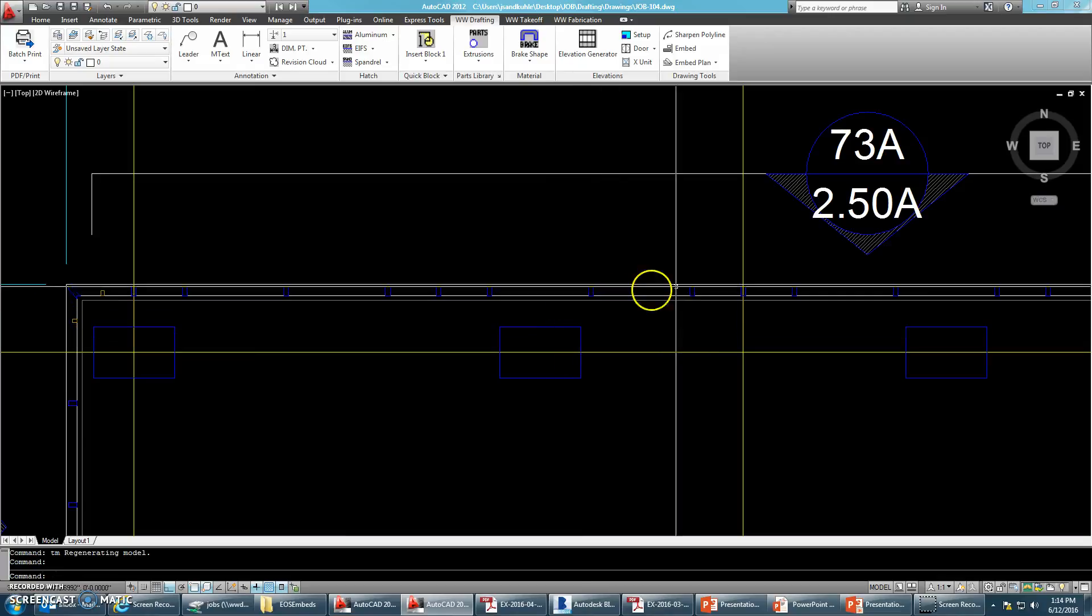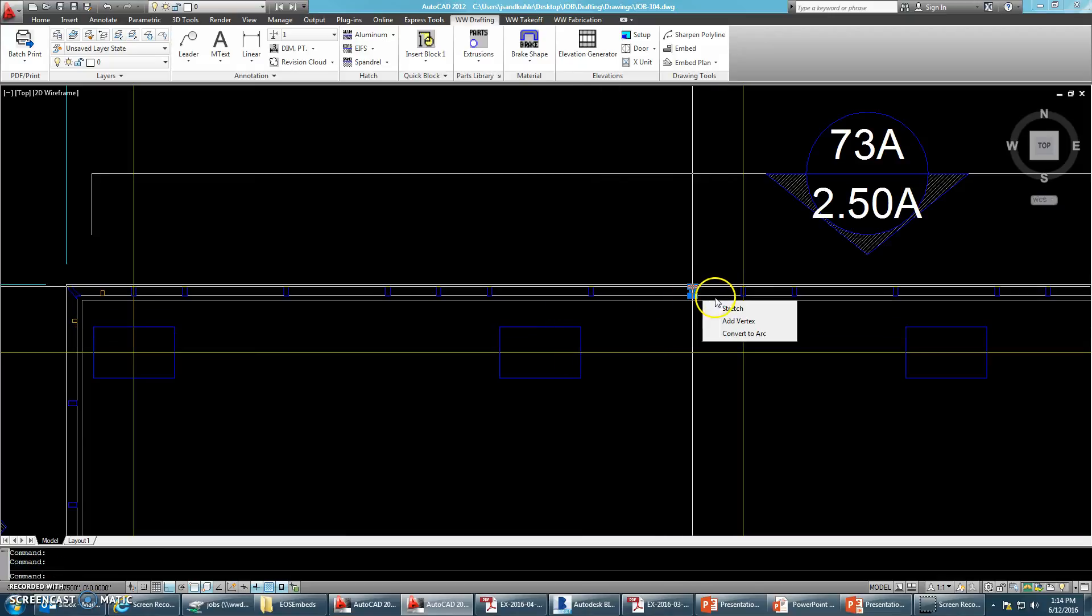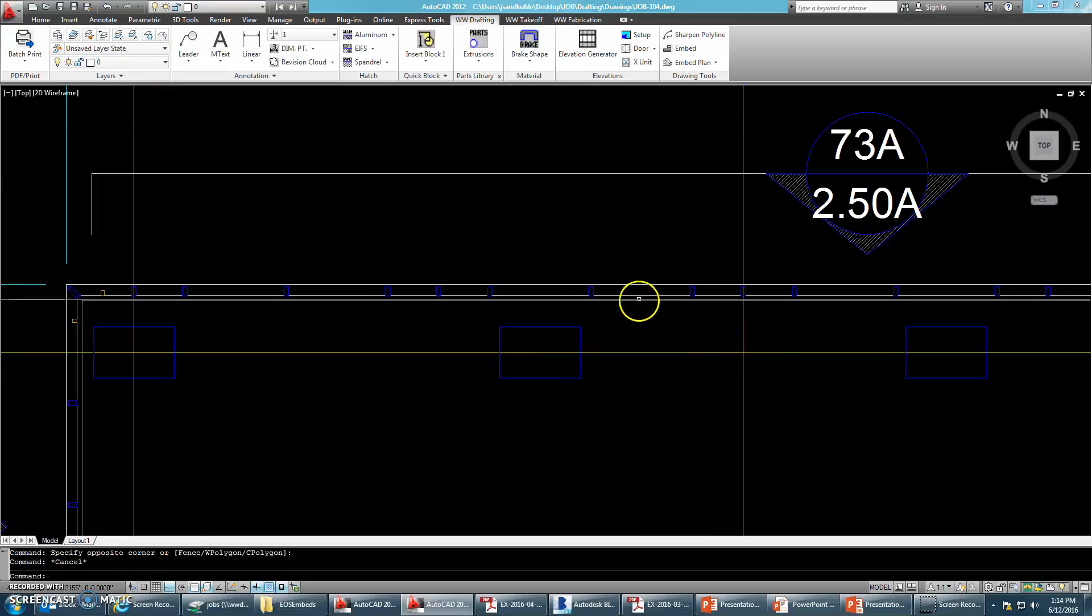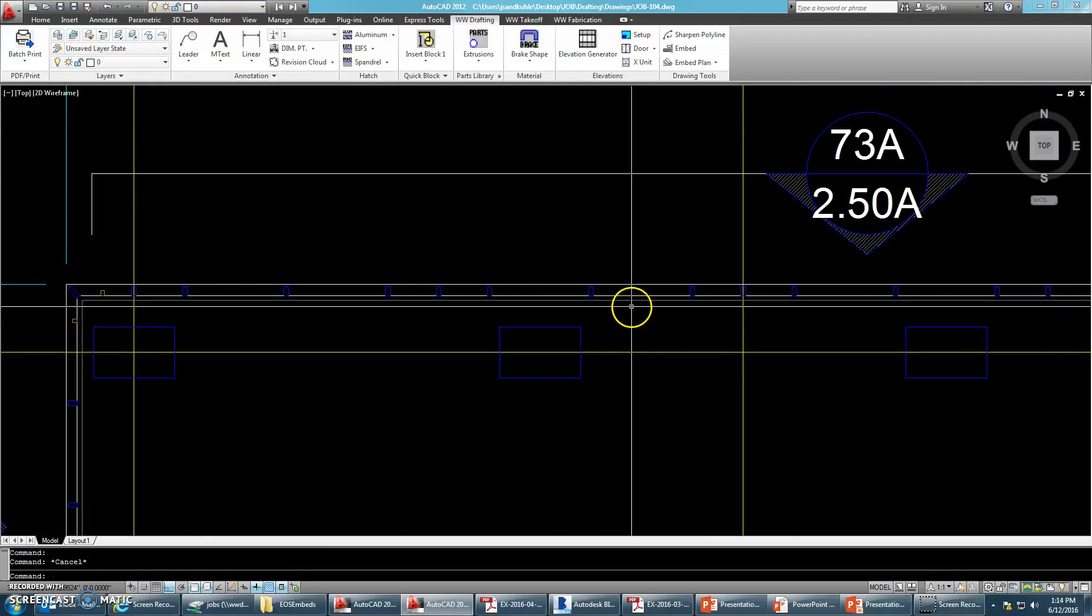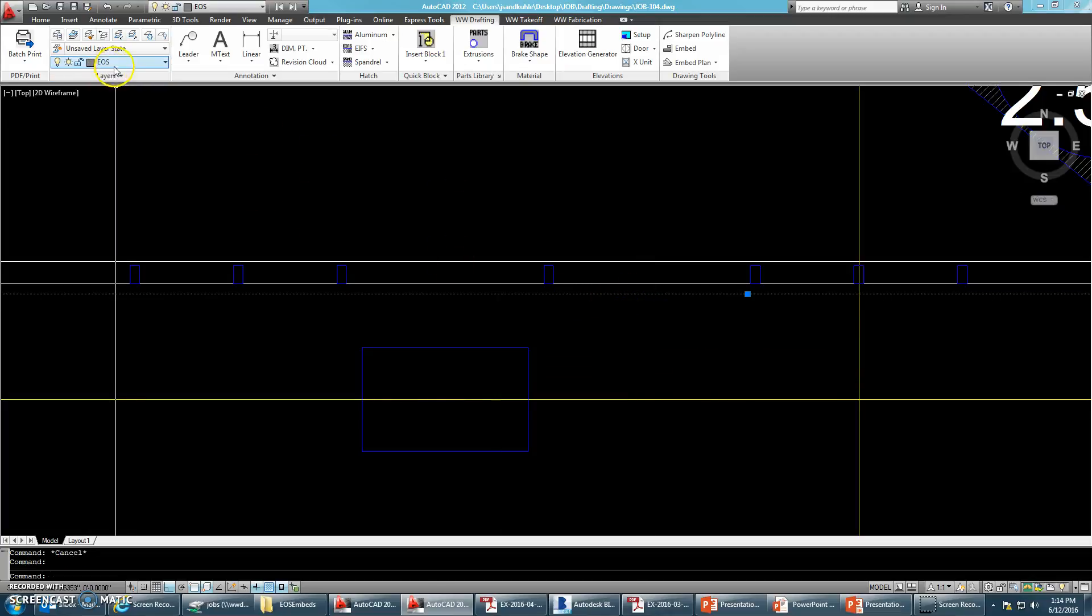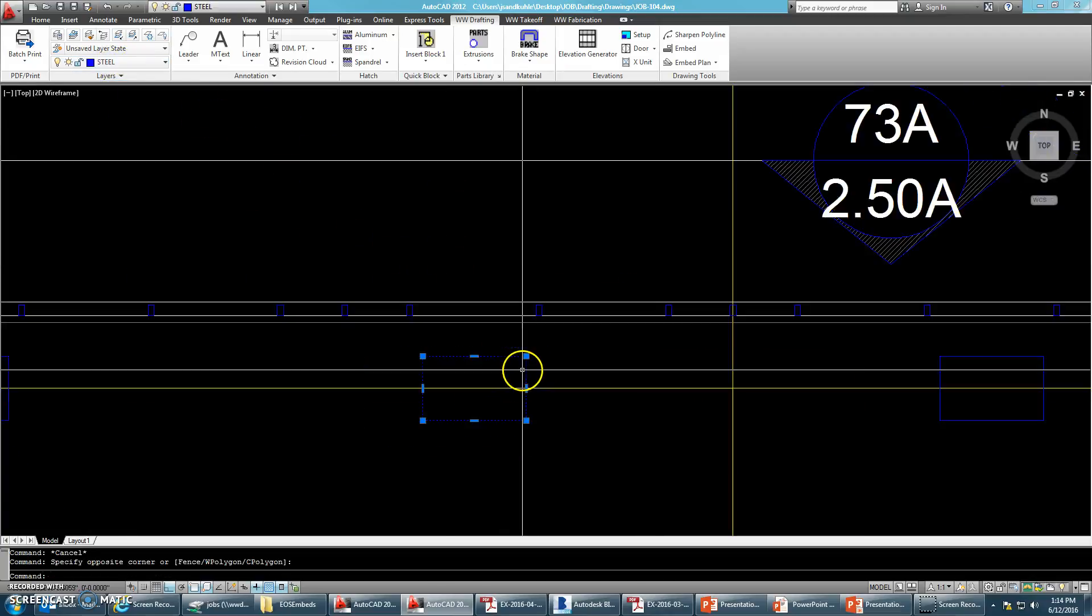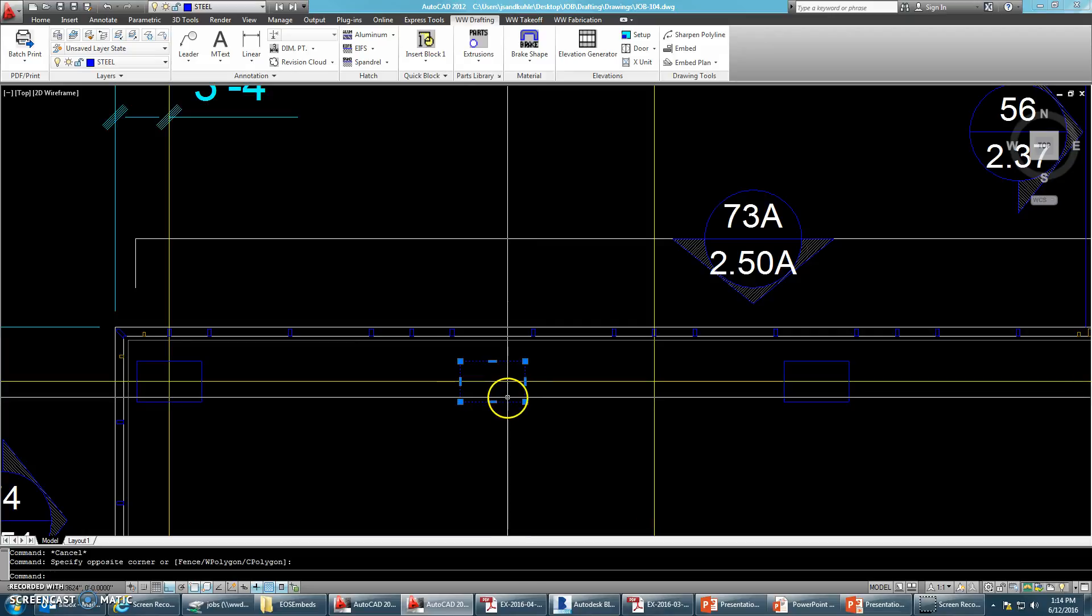So looking at this, I've got my mullions drawn on the plan layer. I have the horizontals on the plan one layer. I have my edge of slab on the EOS layer. And in this case, these are concrete columns.